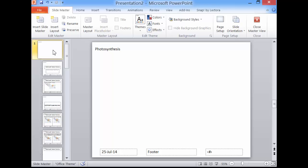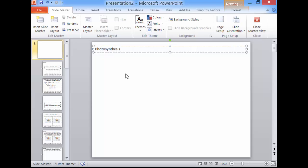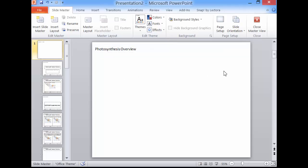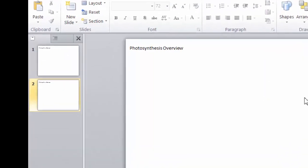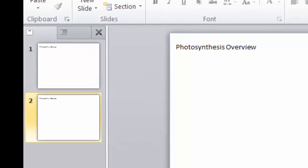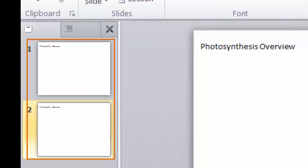Select the first slide in the left pane. Edit the title. Click Close Master View. The new text has appeared on both the slides.